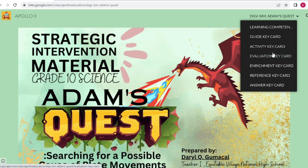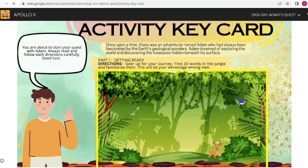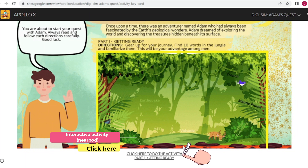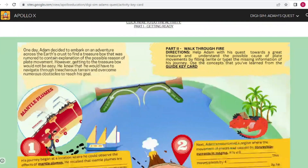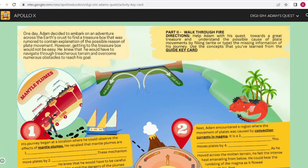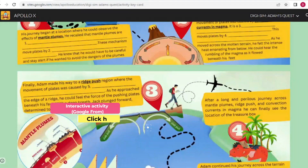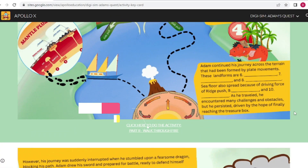Activity key card. Part 1: Getting Ready. Find 10 words in the jungle and familiarize them — this will be your advantage. Part 2: Walk Through Fire. Help Adam with his quest towards a great treasure and understand the possible cause of plate movements by filling in the missing information of his journey.